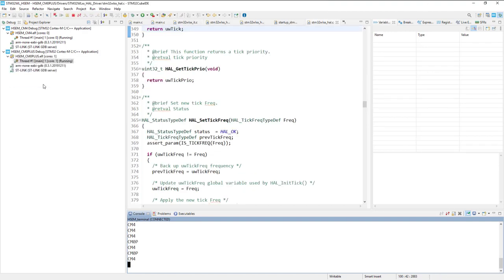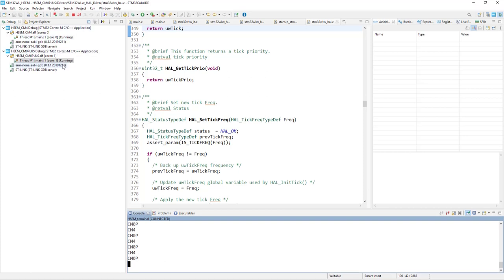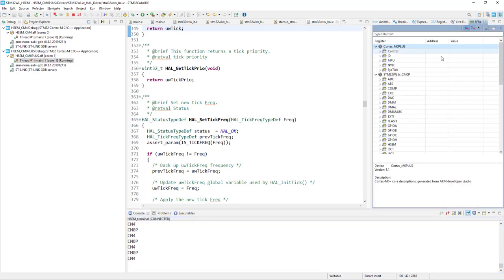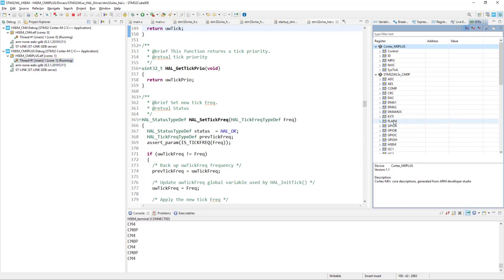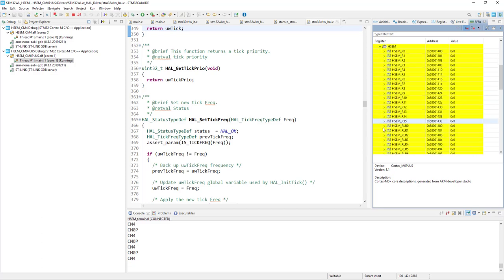So now as you can see, Cortex-M0 plus is starting execution as well. And now we can see one by one Cortex-M4, Cortex-M0 plus. So both cores are working. What we can look here as well is to have a look on the special function registers. So now it is the section for Cortex-M0 plus, as this one is highlighted.